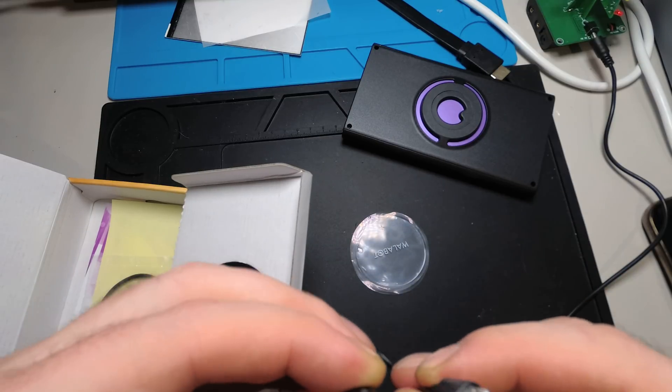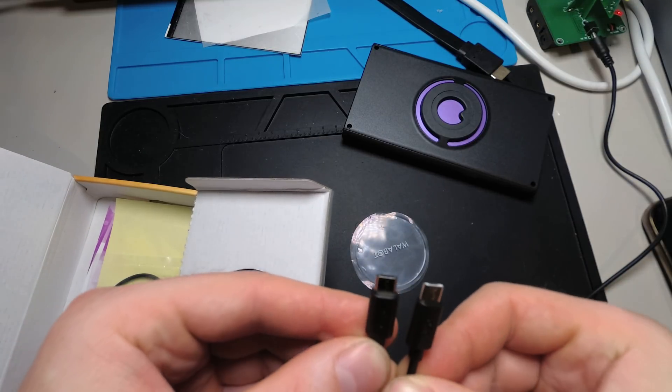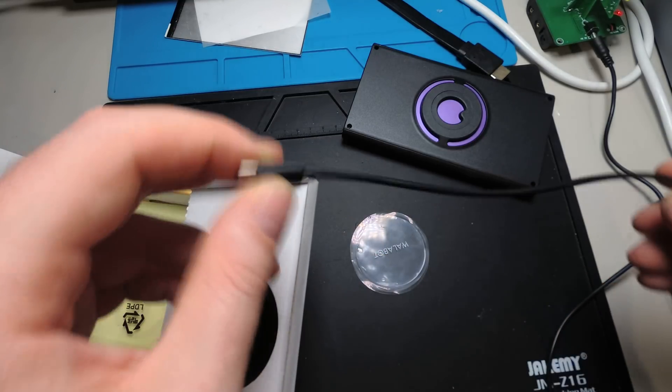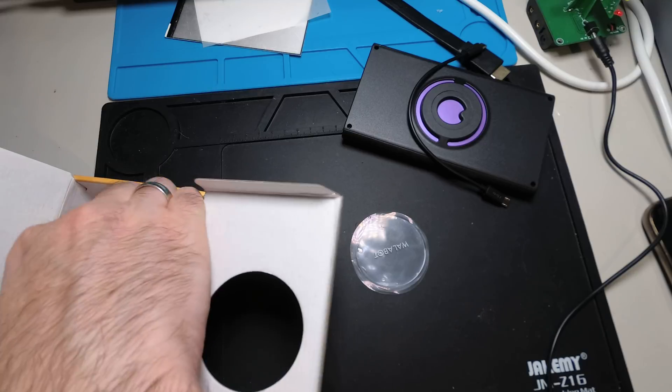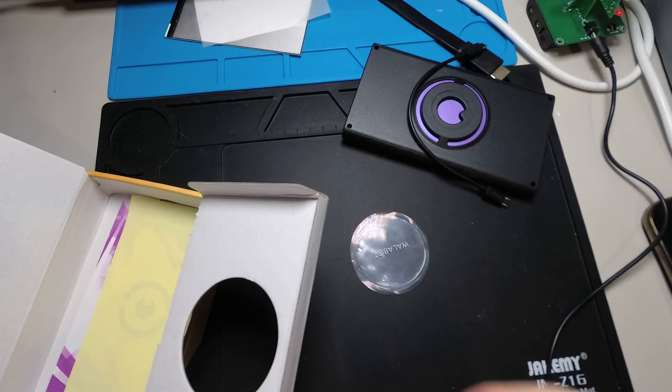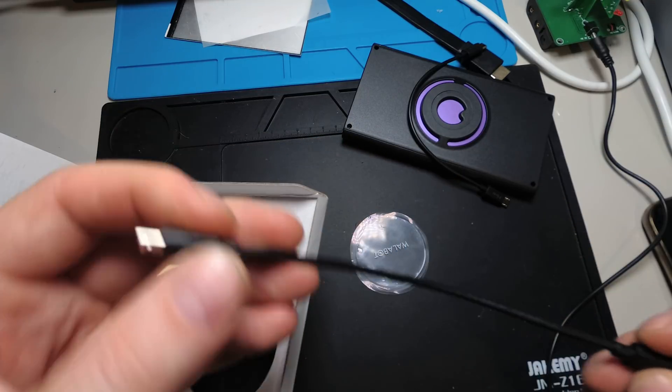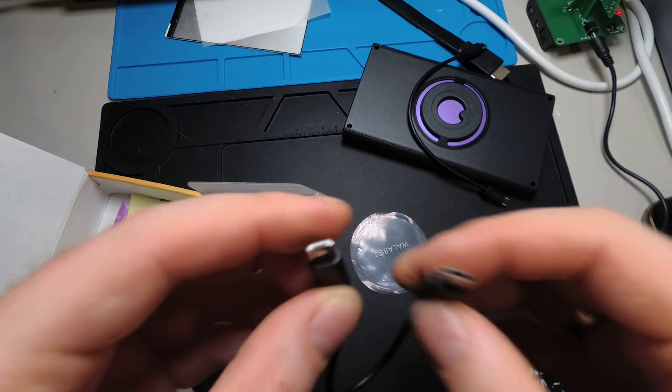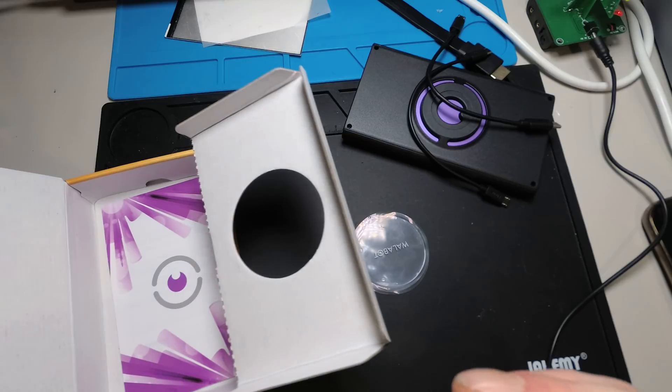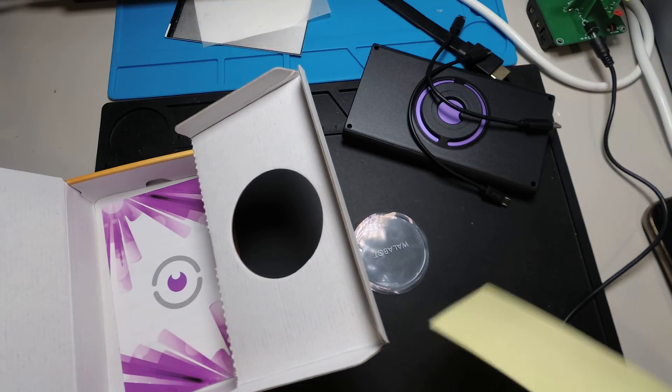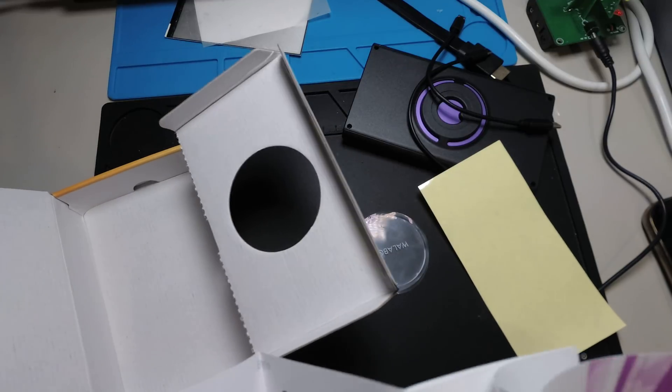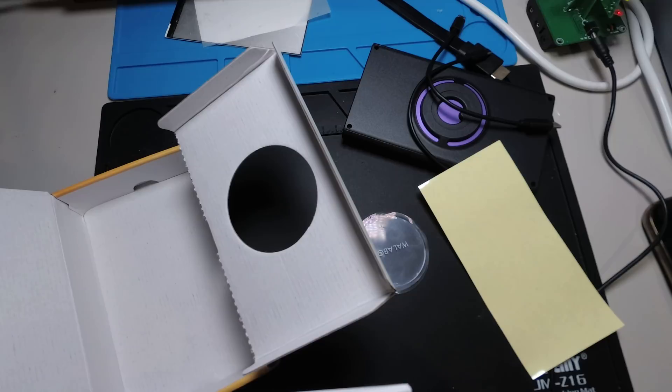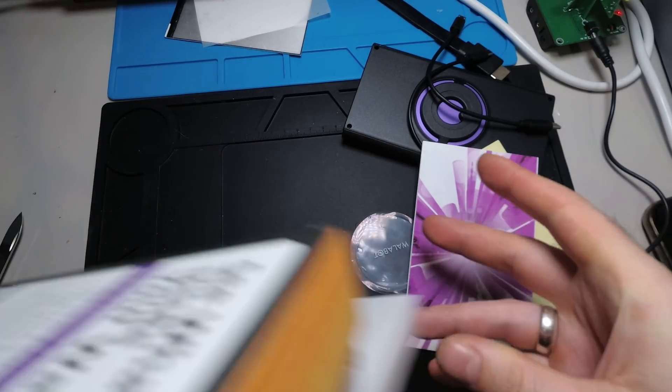Then you get a small micro USB to micro USB connector. It's an on-the-go connector for Walabot. There are some connectors. And there's also a USB-C to micro USB for newer smartphones with a USB-C connector. Some foil. This is it. It's empty.